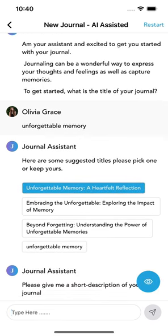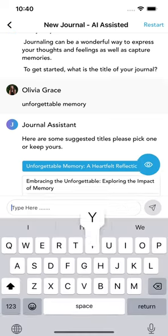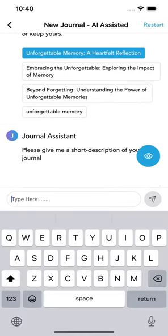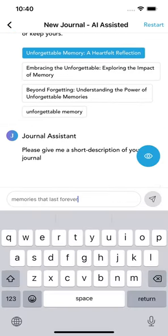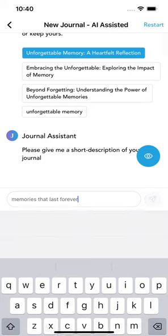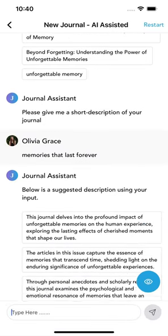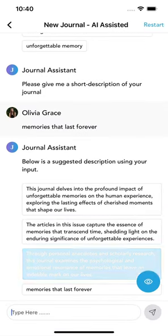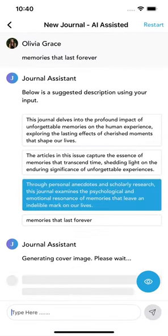Next, enter a short description of your journal. The AI will suggest descriptions based on your input. You can choose from these suggestions or keep your original description.